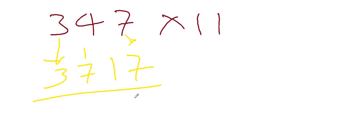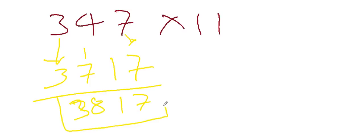Now sum up, 7, 1, 7 plus 1 is 8 and 3. So our answer is 3 8 1 7. I think you have understood it.